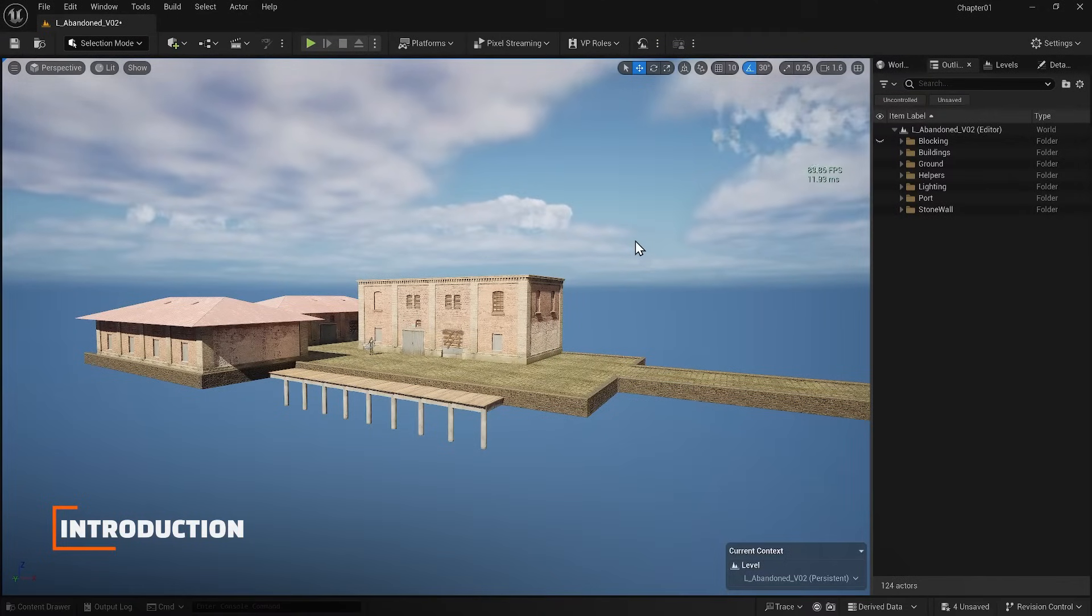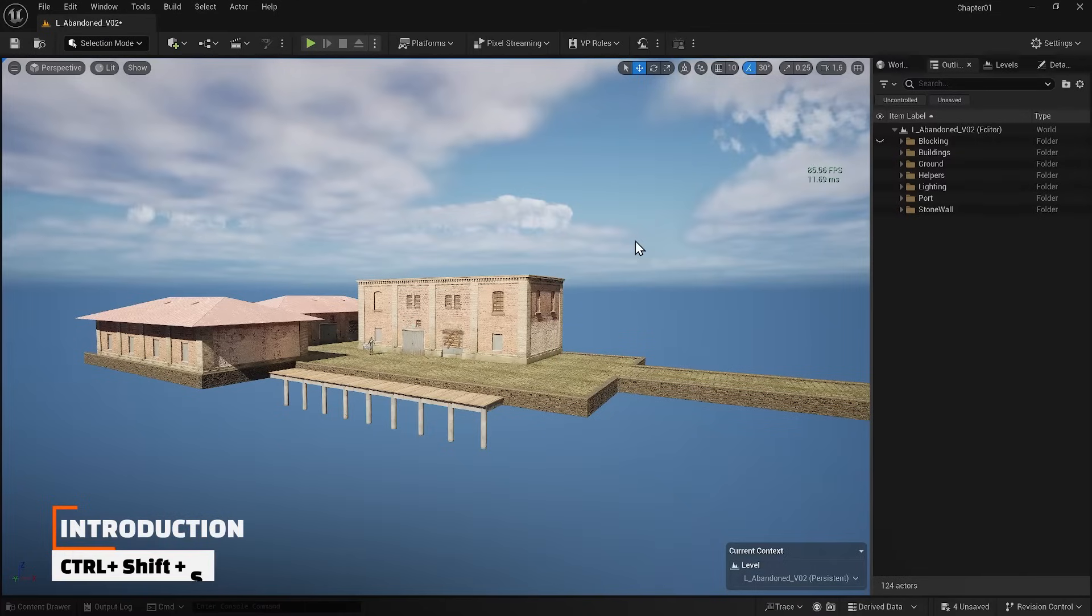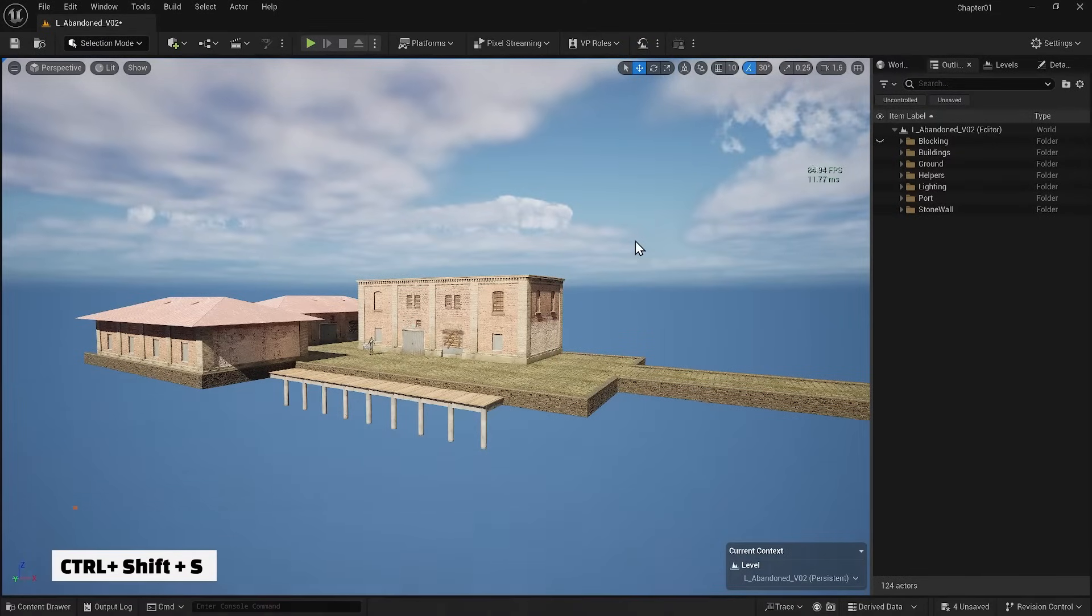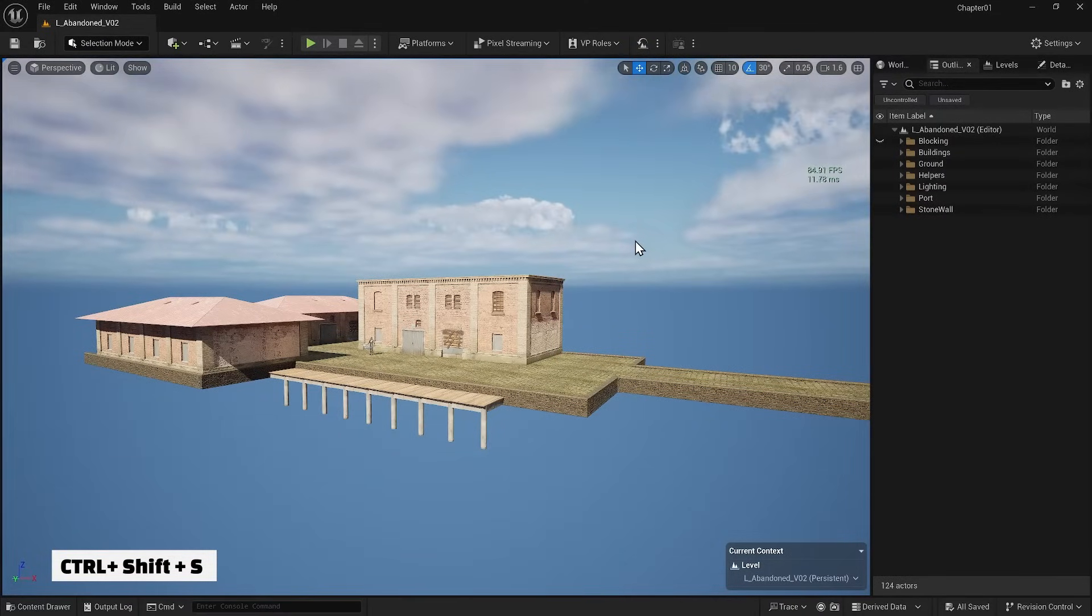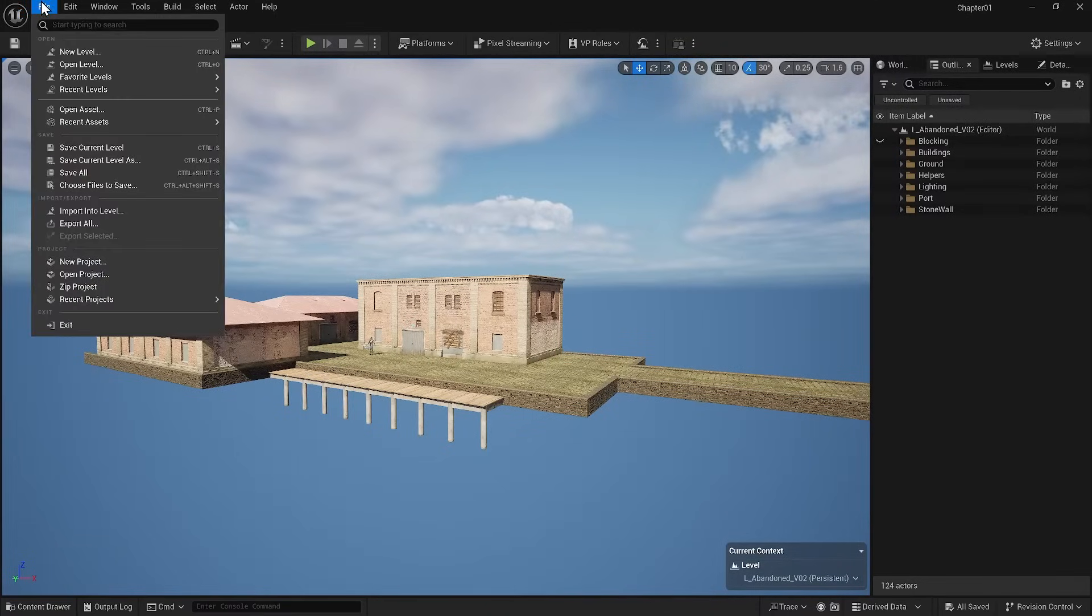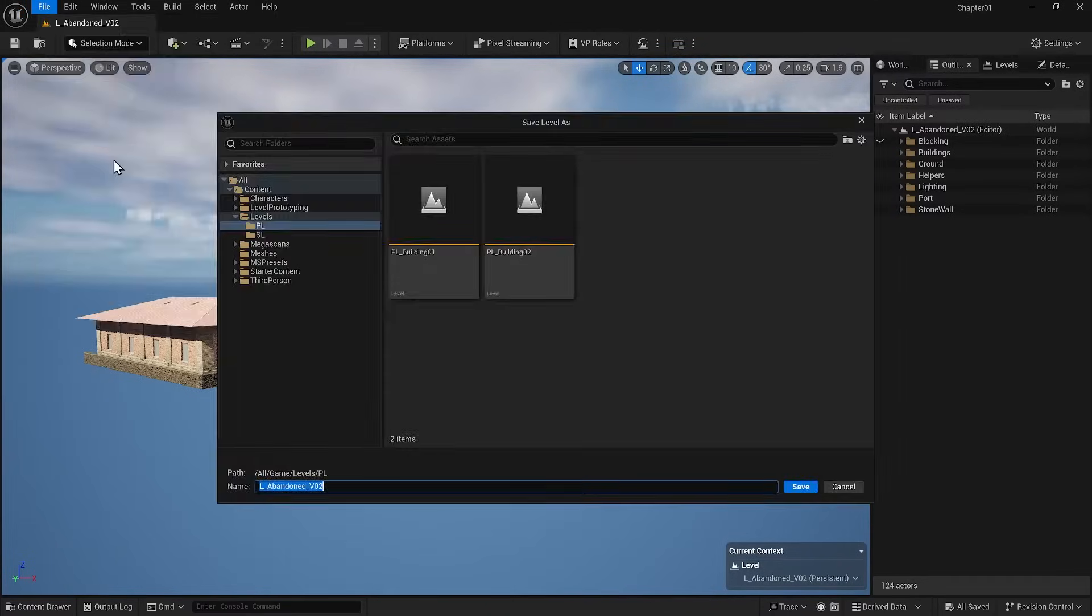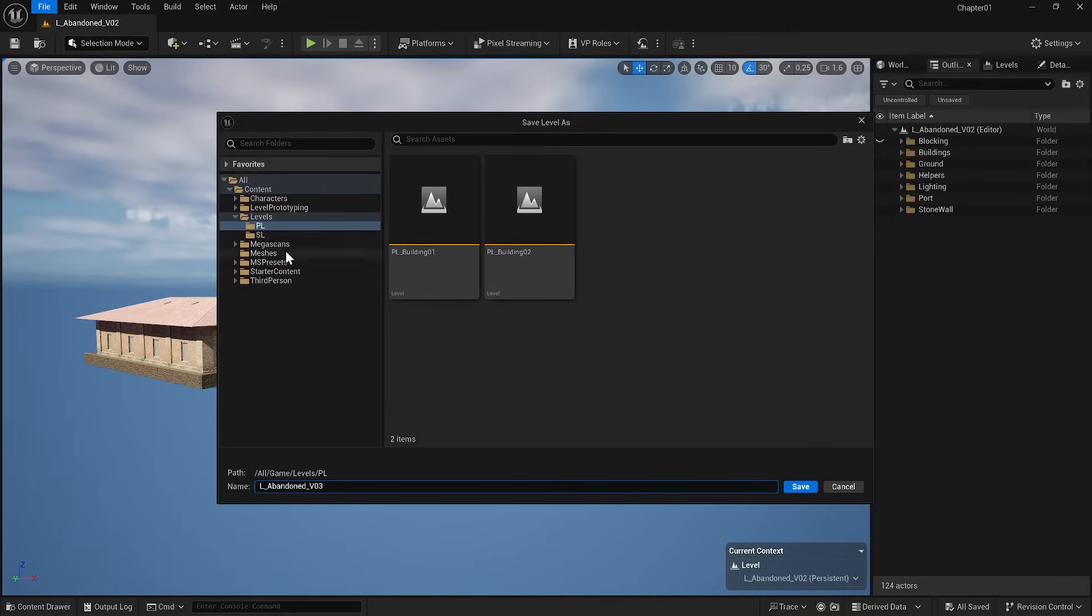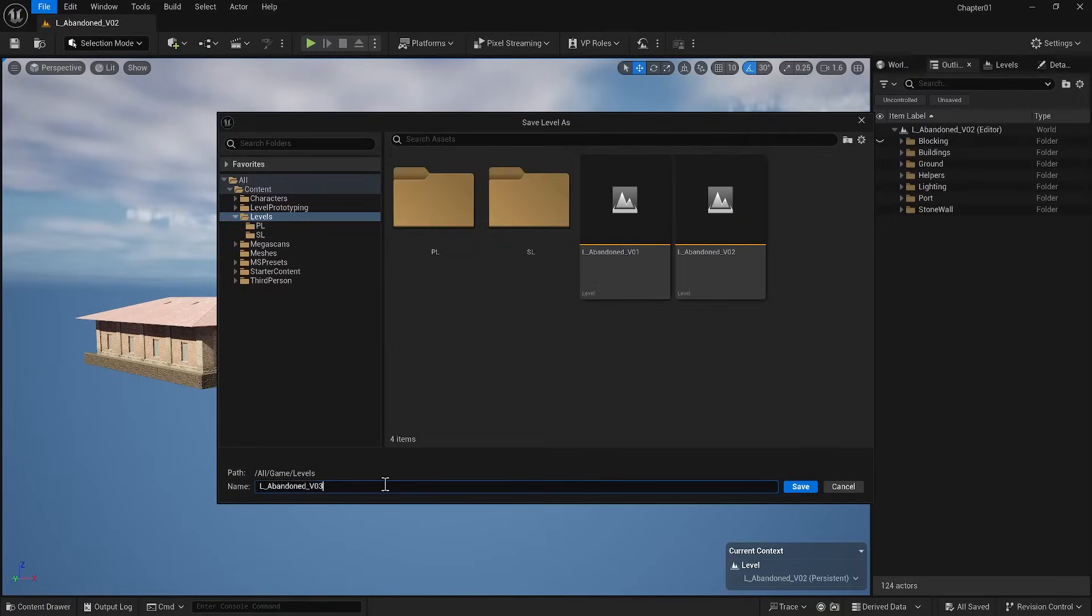First, press Ctrl plus Shift plus S on your keyboard to save all the changes you've made throughout the project. Since we are moving to another aspect of the project, let's save our current project at another level, a different version of this level, so we can return to our scene and build upon it. If you make a mistake, we have something to fall back on.